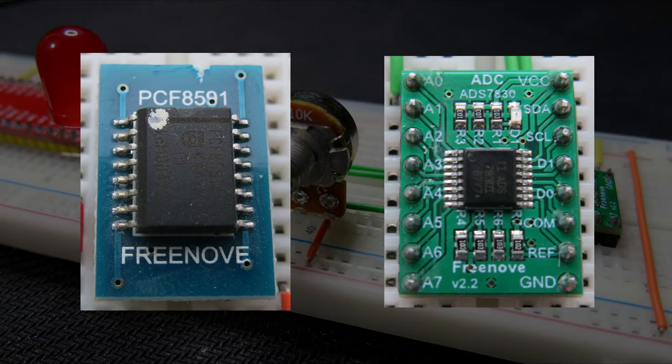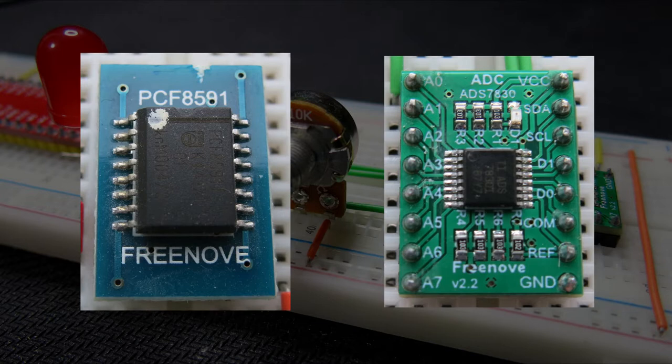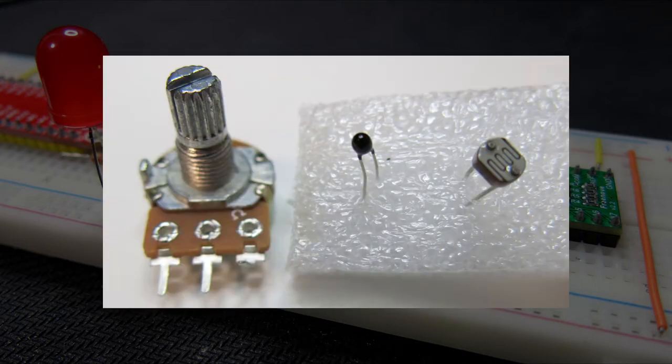Raspberry Pi does not have analog inputs, therefore you need chips like that if you want to use components such as potentiometers, thermistors, and photoresistors.